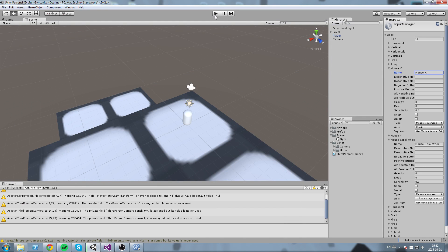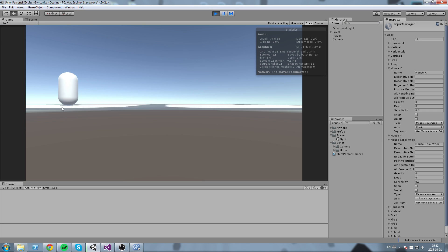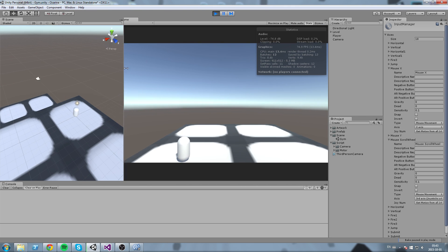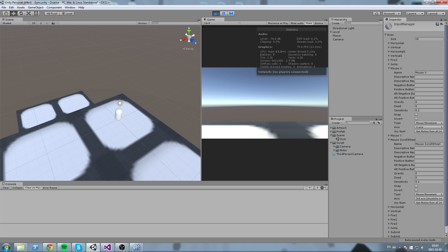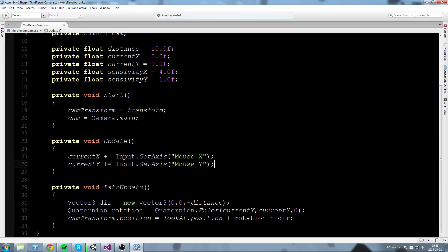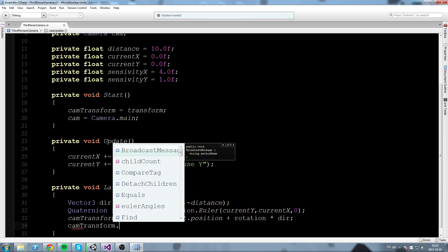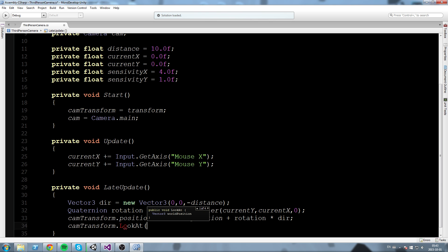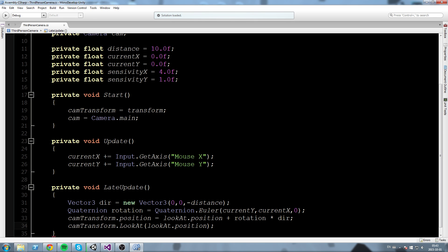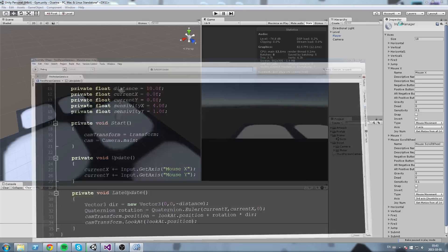Let's try this in game. Press Play — as I move my mouse around you can see I'm orbiting the player. If you look at the two scenes, I'm literally moving around the player, both side to side and up and down. However, we also want the camera to be facing the player, which it is not right now. So back in LateUpdate, just below the position update, we add camTransform.LookAt(lookAt.position). That fixes the rotation.